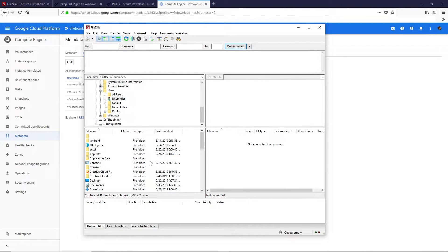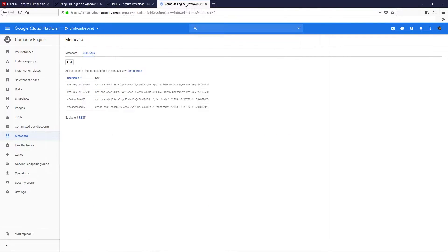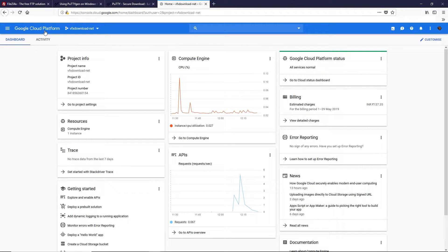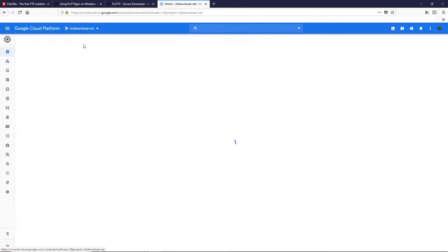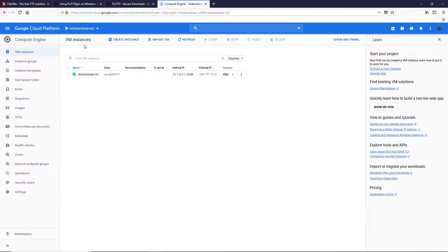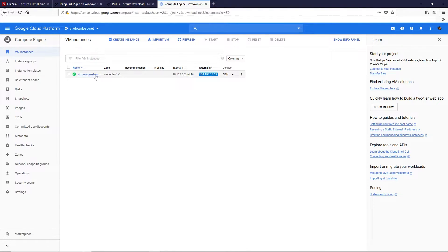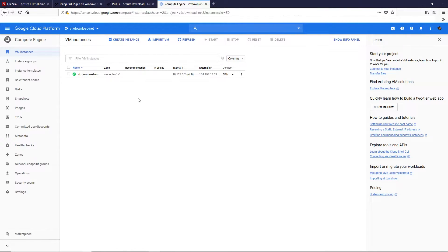Now we need a hostname and username. To get that, go to Google Cloud, navigate to the dashboard, click the icon, go to Compute Engine, then VM Instances. Here, highlight your external IP and copy it — select the external IP of the instance you want to connect to, which is the one where your website files are located.